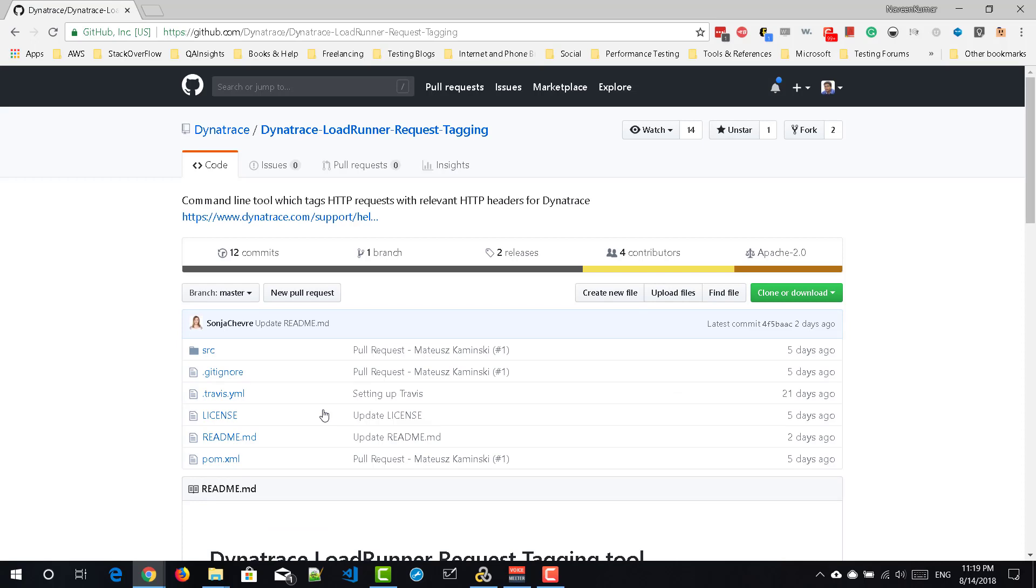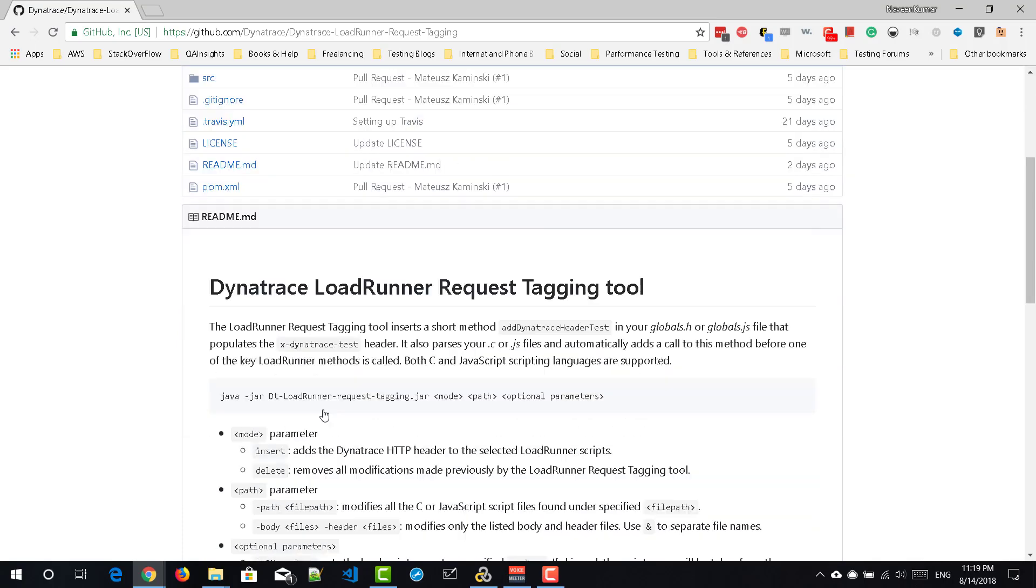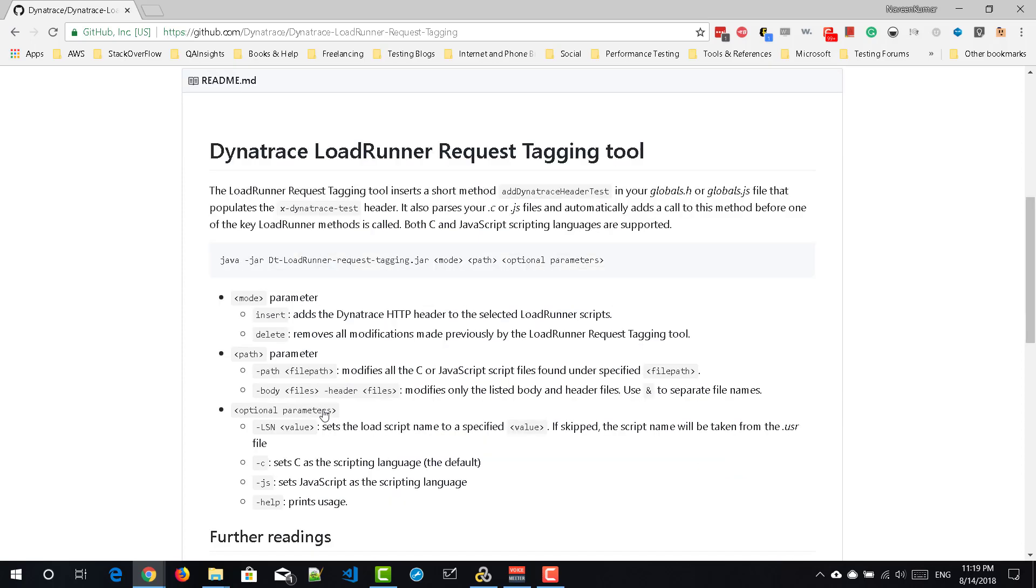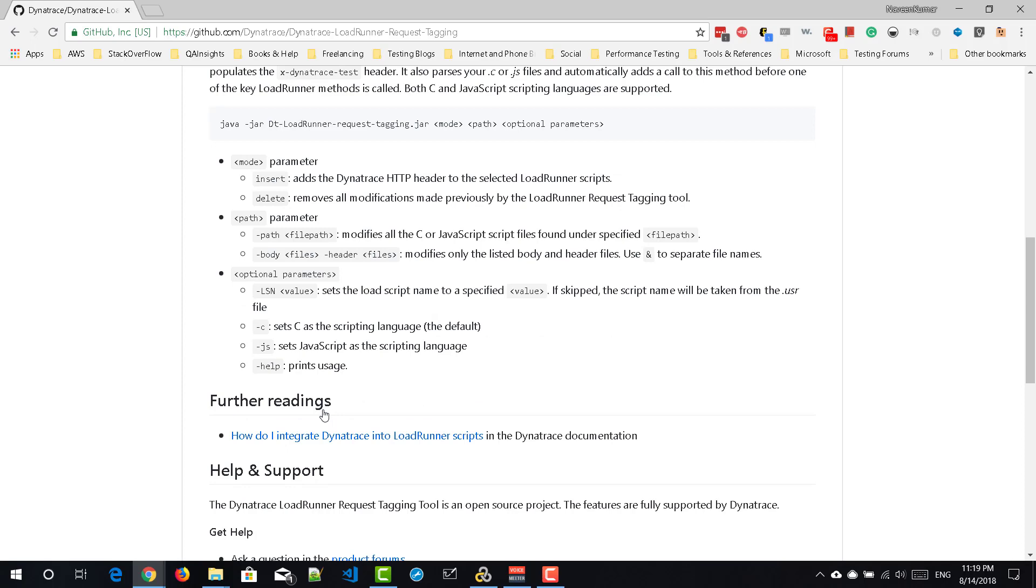Just scroll down in this main repository page. You can see the help section, how to execute this jar file and what command you have to use so that you can convert your LoadRunner script to Dynatrace header information.